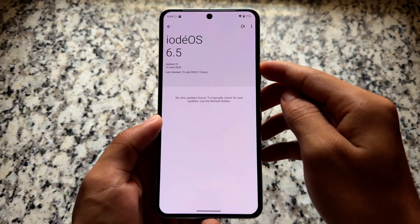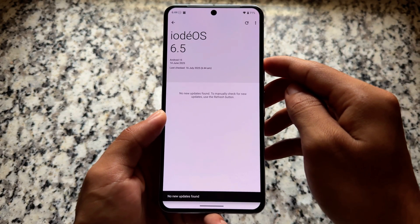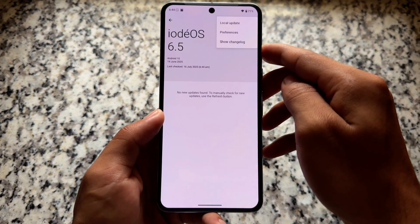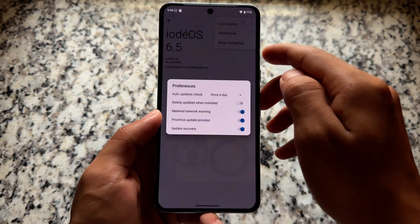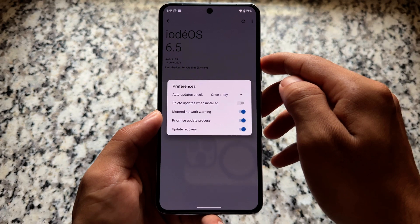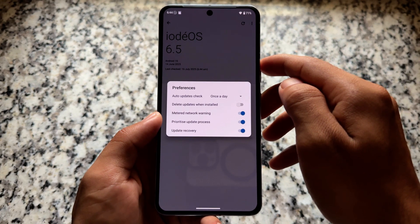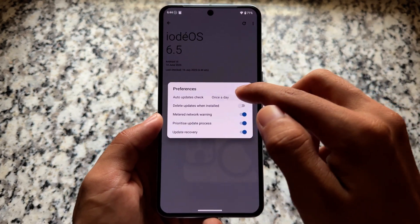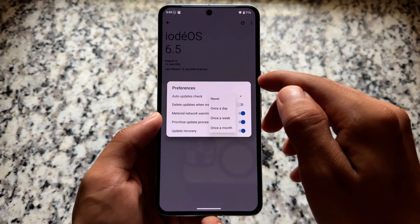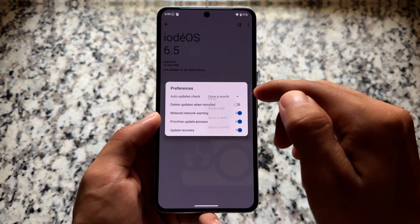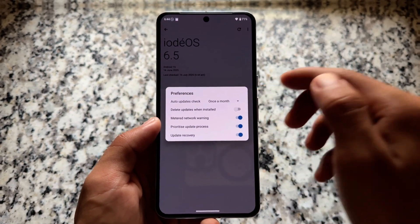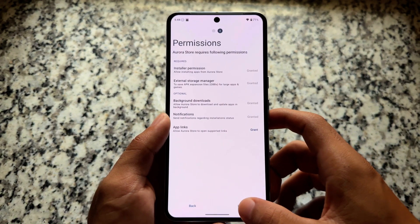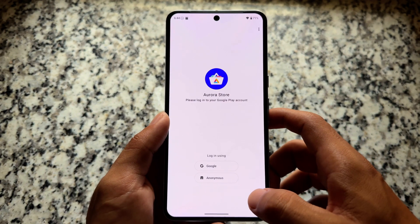The custom ROM also supports OTA updates. It is based on LineageOS — the OTA updater and many things are inspired from LineageOS, and everything available in LineageOS is present here too. Many privacy-focused custom ROMs are based on LineageOS. We have many options available to configure OTA updates, so if you install this on a device you can update it through OTA.